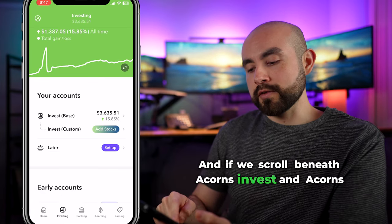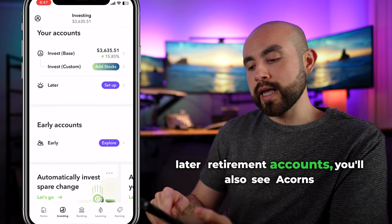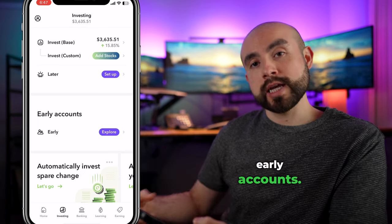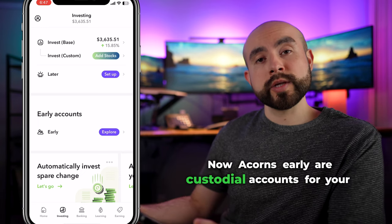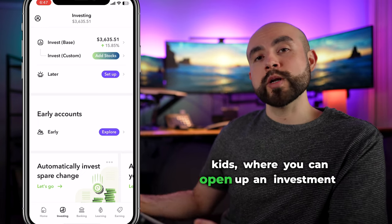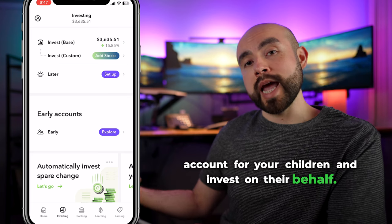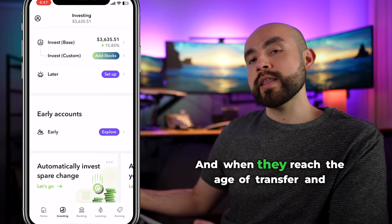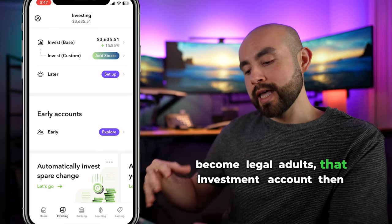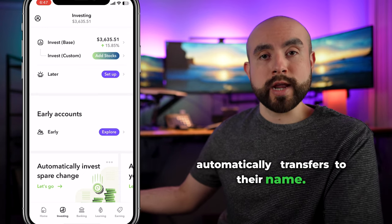Scrolling beneath Acorns Invest and Acorns Later, you'll also see Acorns Early accounts. Acorns Early are custodial accounts for your kids — you can open an investment account for your children and invest on their behalf. When they reach the age of transfer and become legal adults, that investment account automatically transfers to their name.